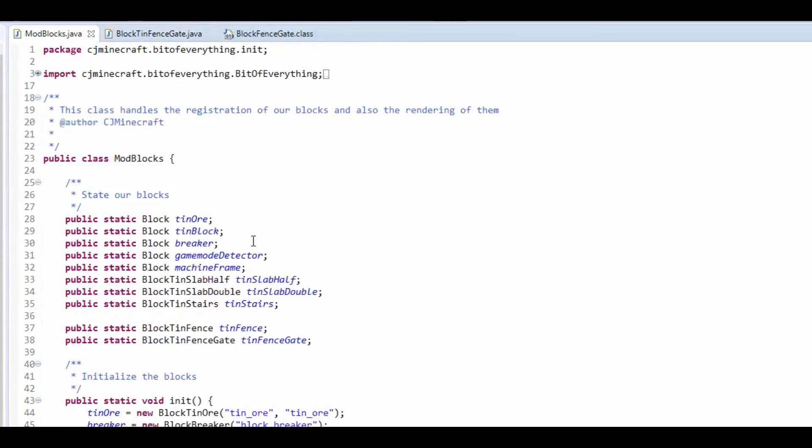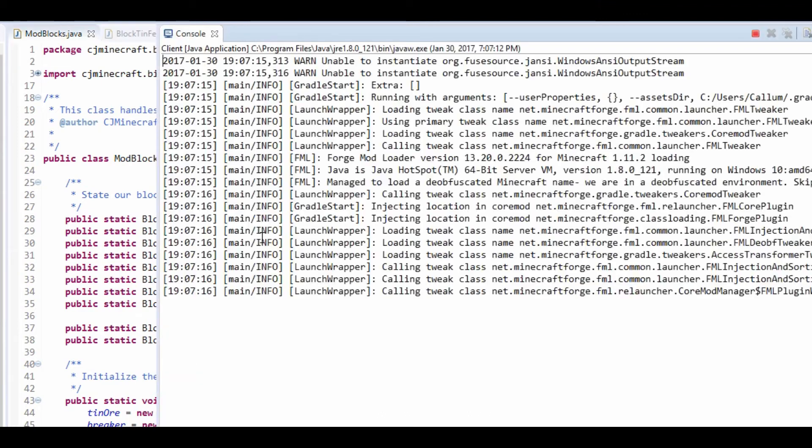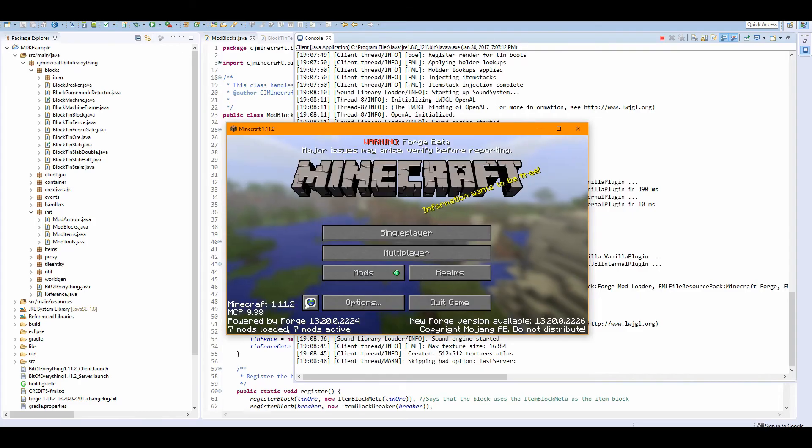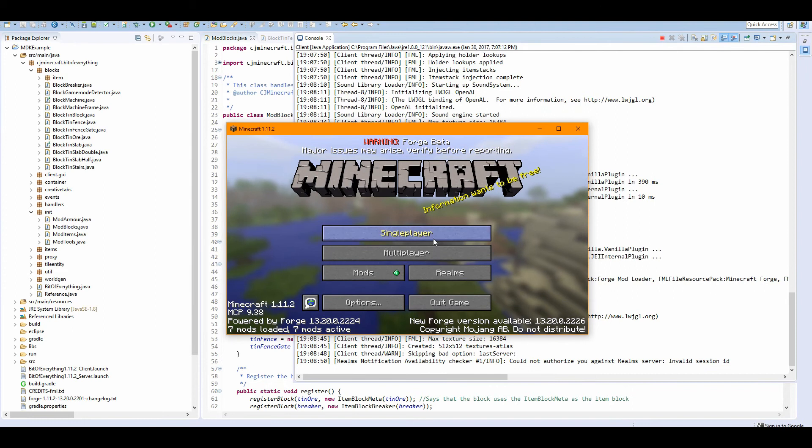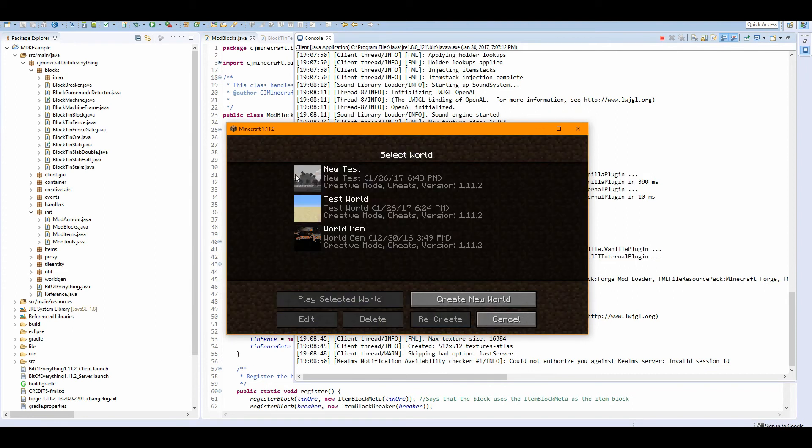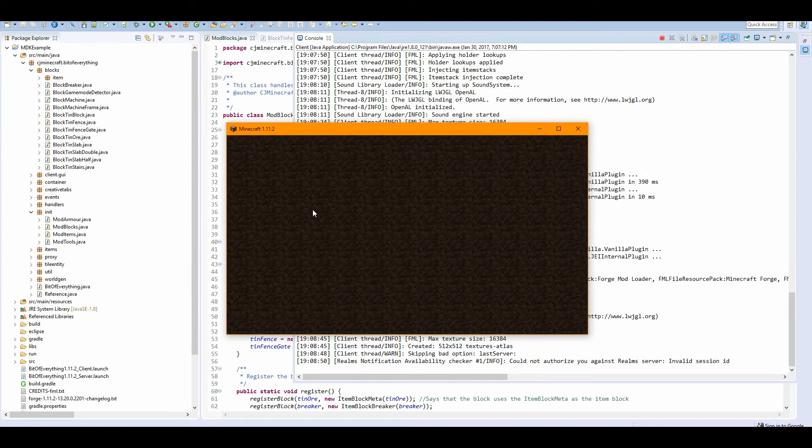So what I'm going to do, I'm in fact going to run the game. Okay, so the game is loaded up. So if we head inside of our test world, we should be able to see the tin fence gate already prepared, hopefully. And let's just bring it up.